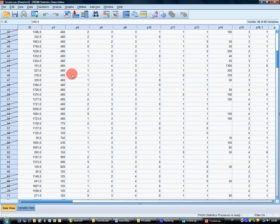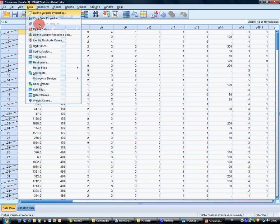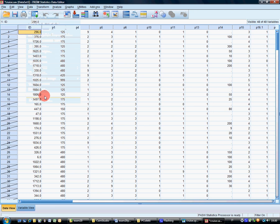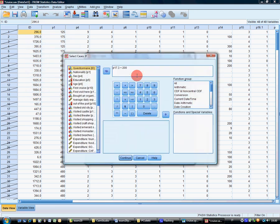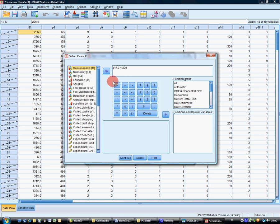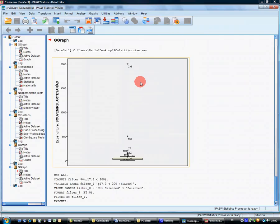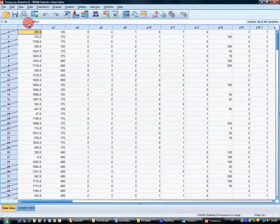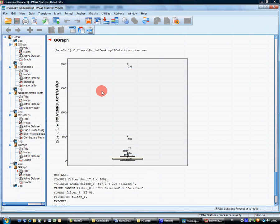Uh-oh. Too many things filtered out. Let's see whether I've committed a mistake or not. P17.3 smaller than 200. It's correct. Okay. Save. Save.